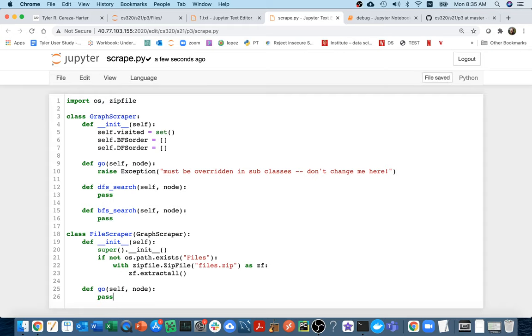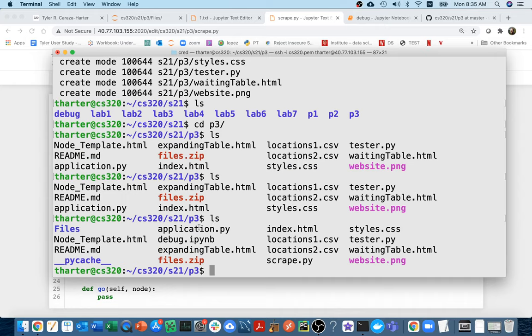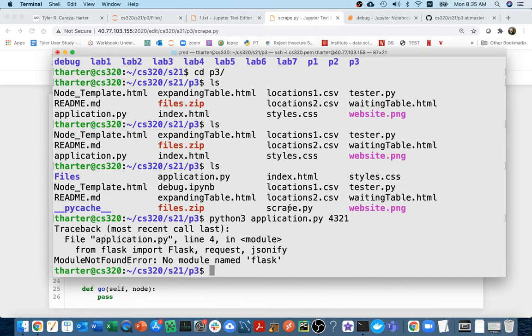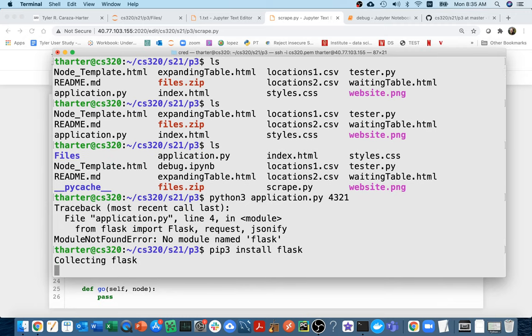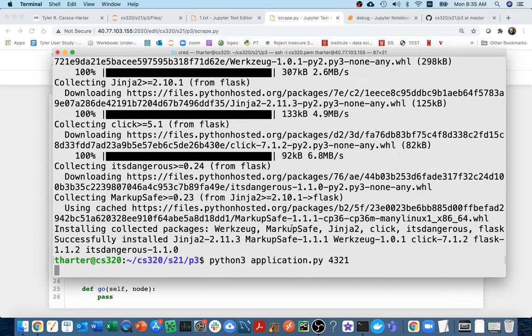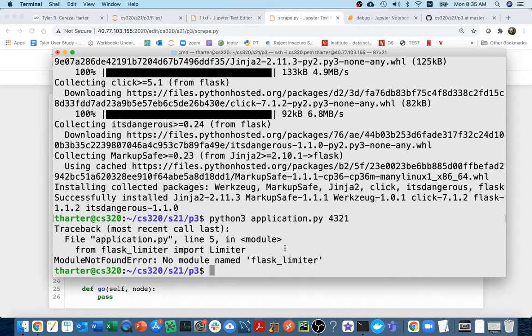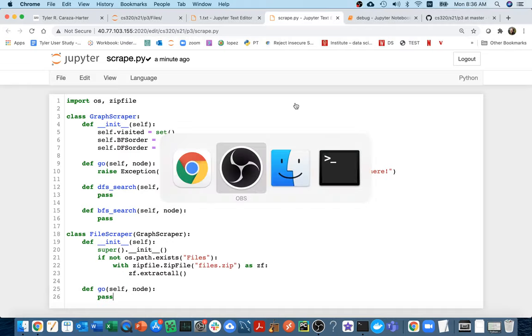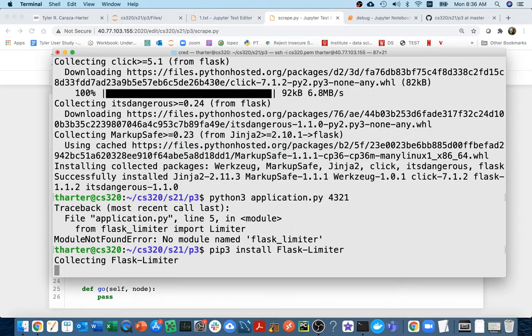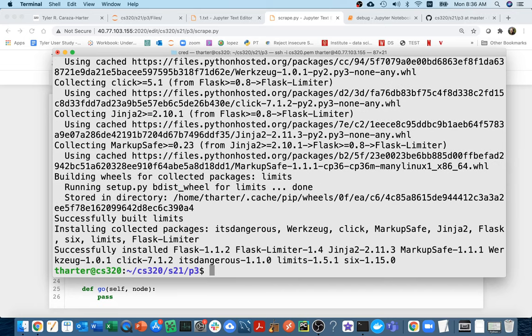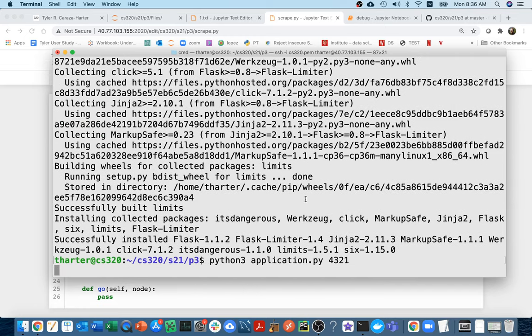But they're inheriting the same search code. So my hope is that first you just get it working with the file scraper, which I think is a little bit simpler. And then after that, well, you just have to implement this simple go method in the web scraper. And then all of a sudden, well, you can do a breadth first search and depth first search on either type of graph. I think this is a good example where inheritance is super useful and will actually save you a lot of time, right? So you're going to do that. Let's talk a little bit about that web scraper. So if I head down here to my terminal and I say ls, you can see that there's the application.py here. And if I say Python three application.py and I can give it a port, let's say like four, three, two, one.